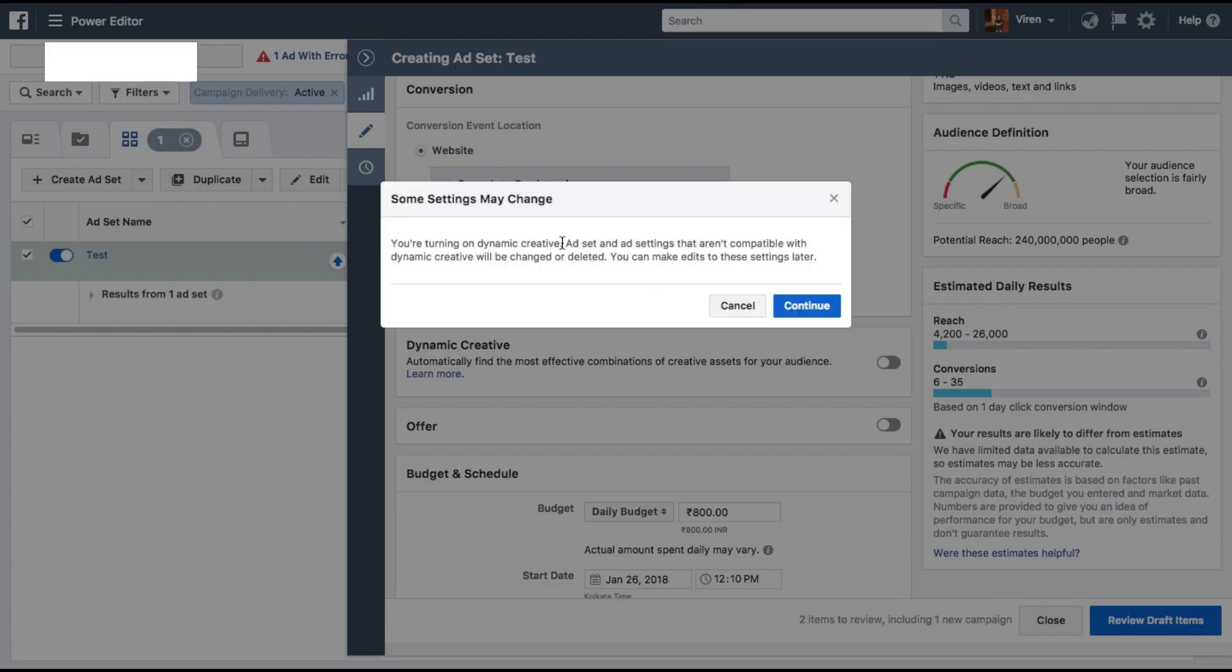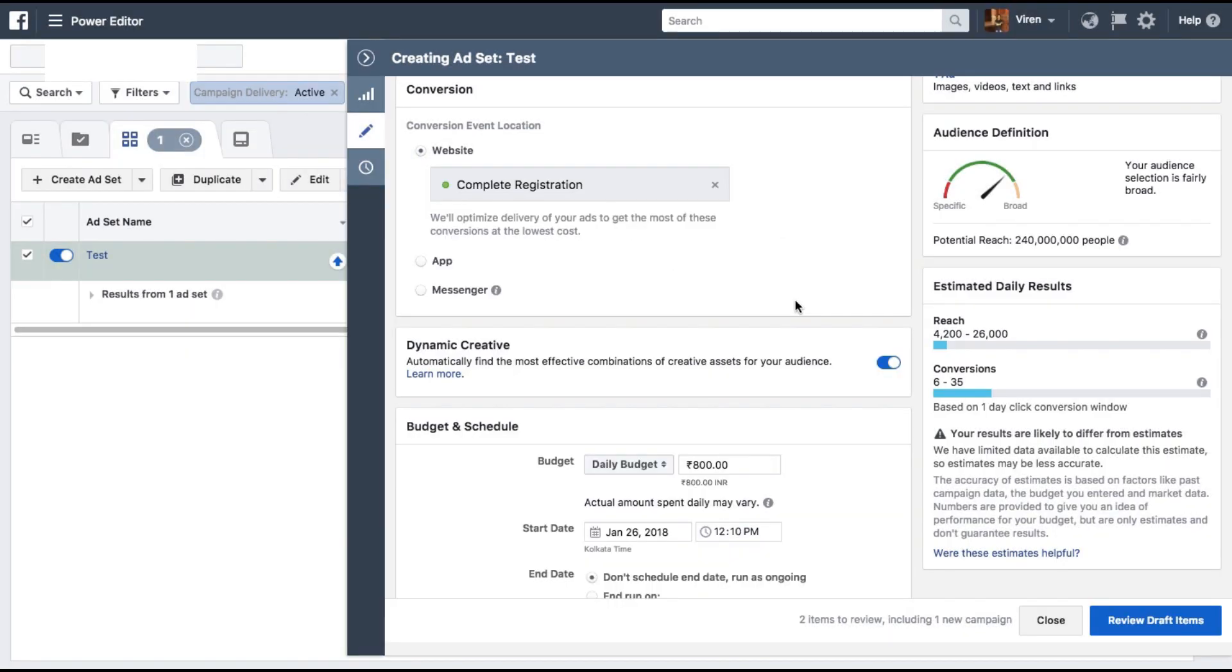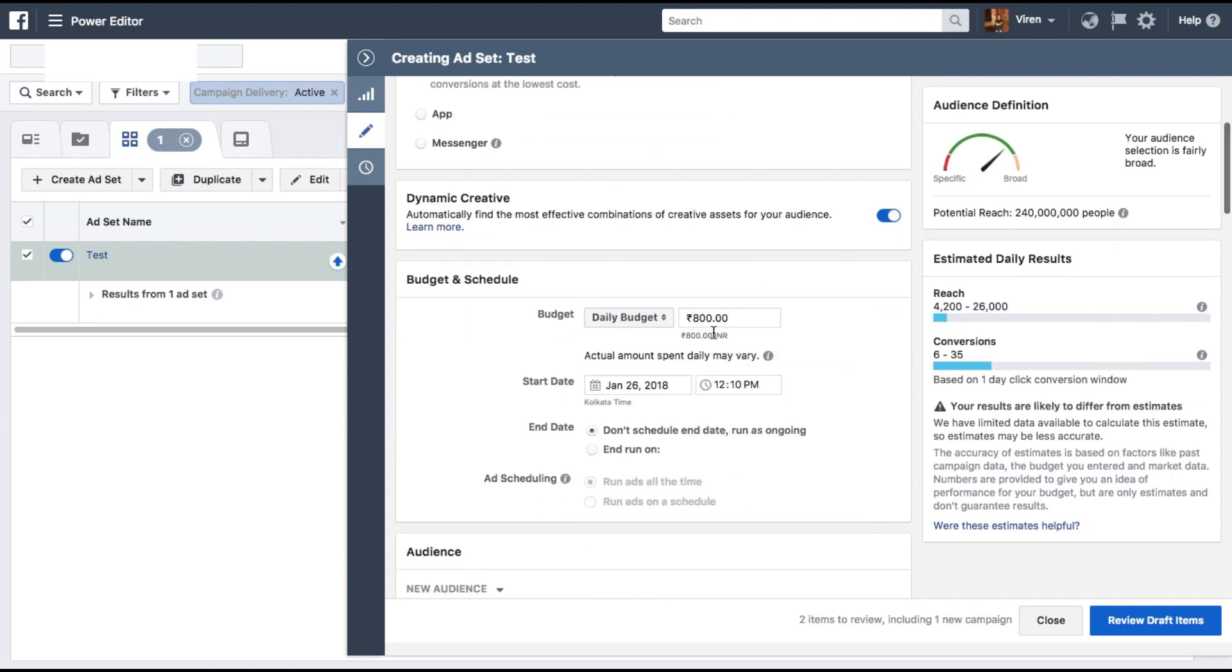It'll give you a warning that a lot of features in the ad set does not work currently with dynamic creative ads, so those will get deleted if you have any of those features selected. Let's click continue because we haven't even begun making the ad set so far.